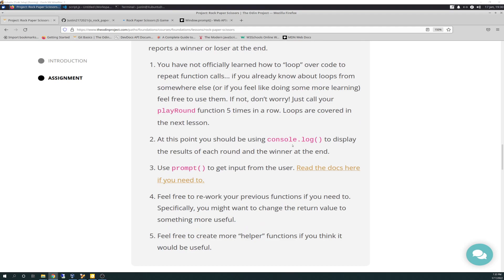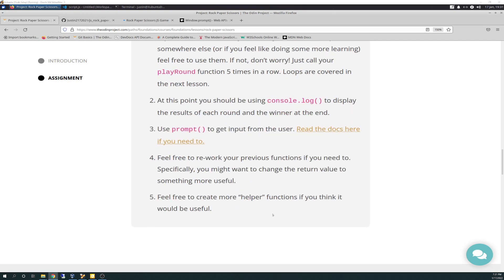At this point, you should be using console.log to display the results of each round and the winner at the end. Use prompt, the prompt function to get input from the user. Feel free to rework your previous functions if you need to. Specifically, you might want to change your return values to something more useful.